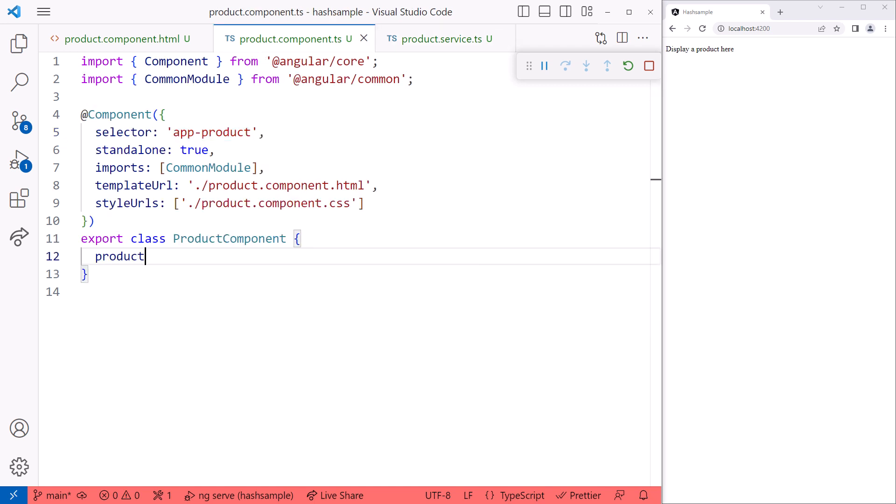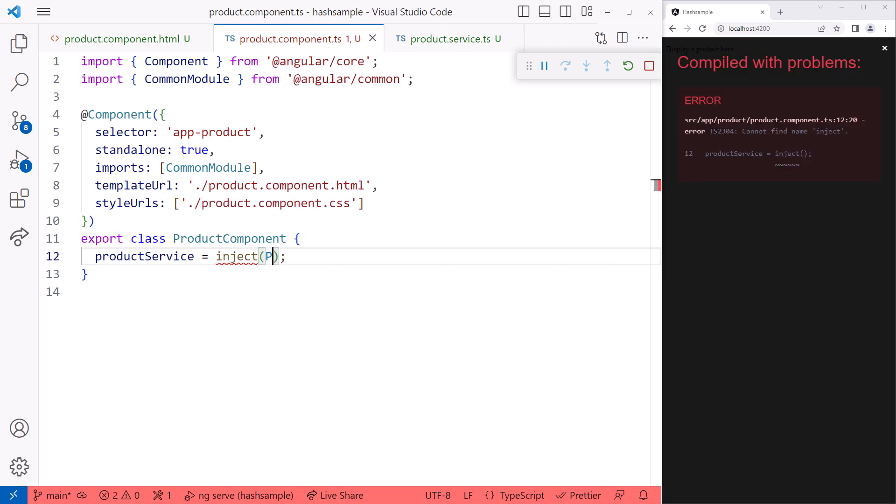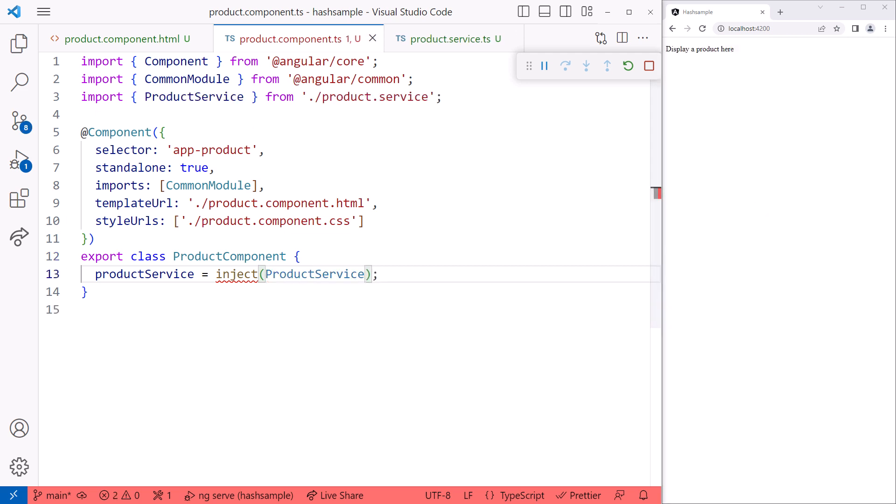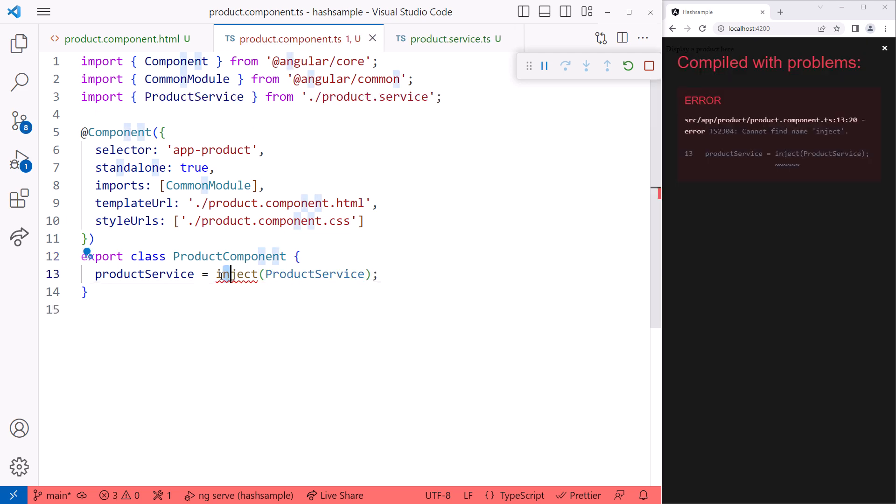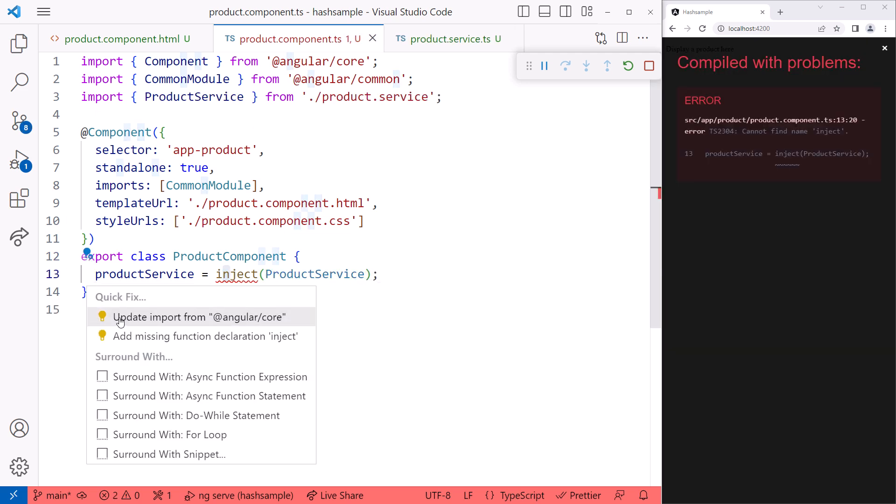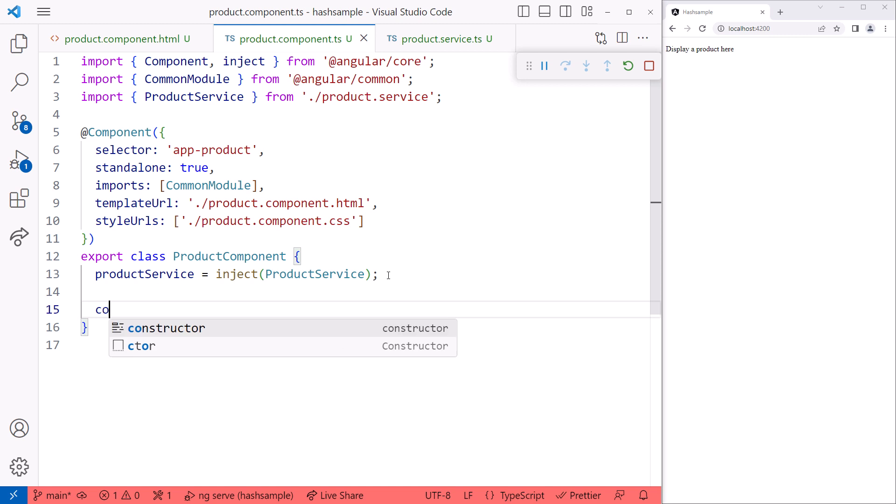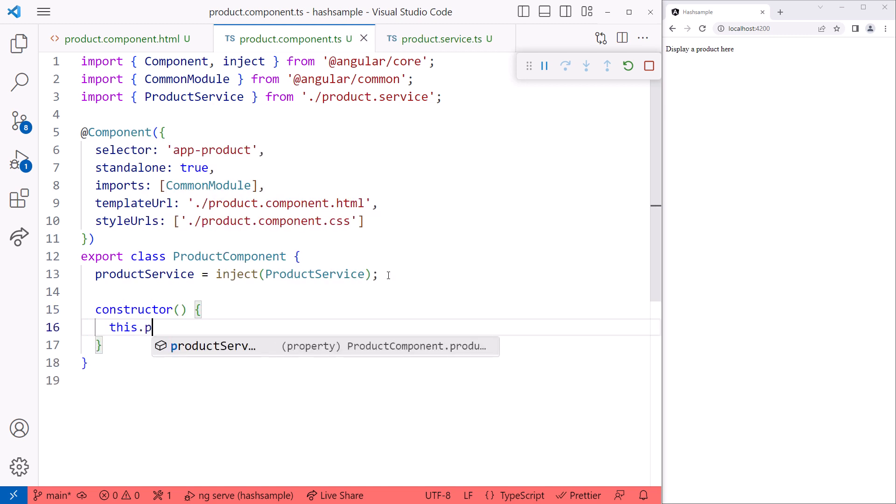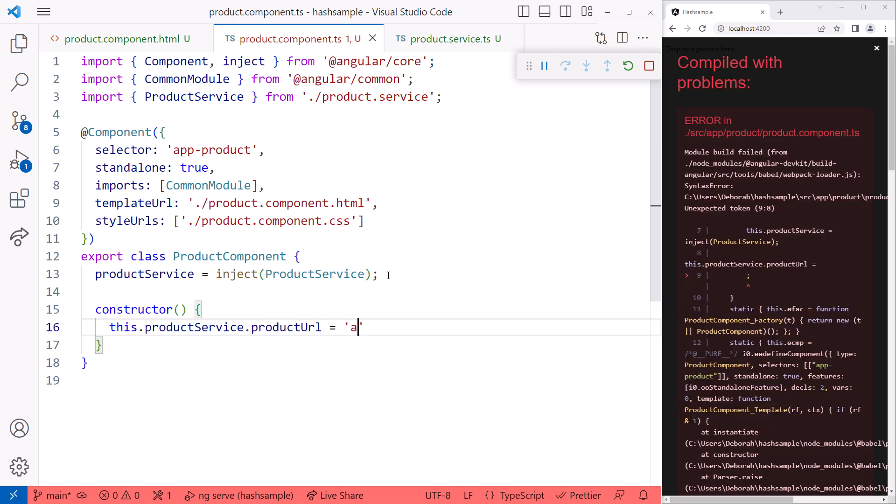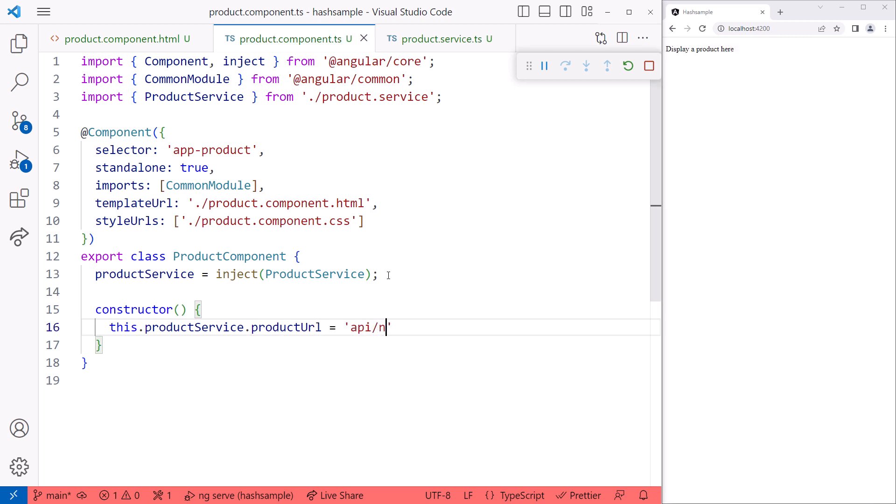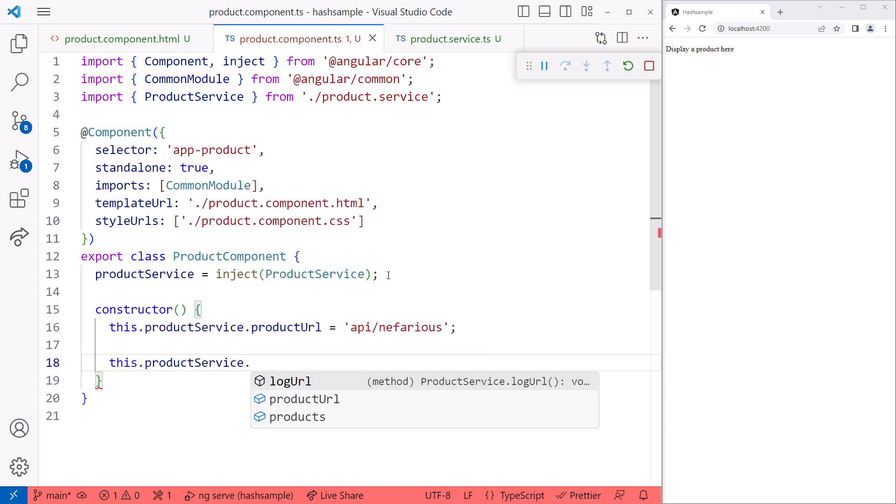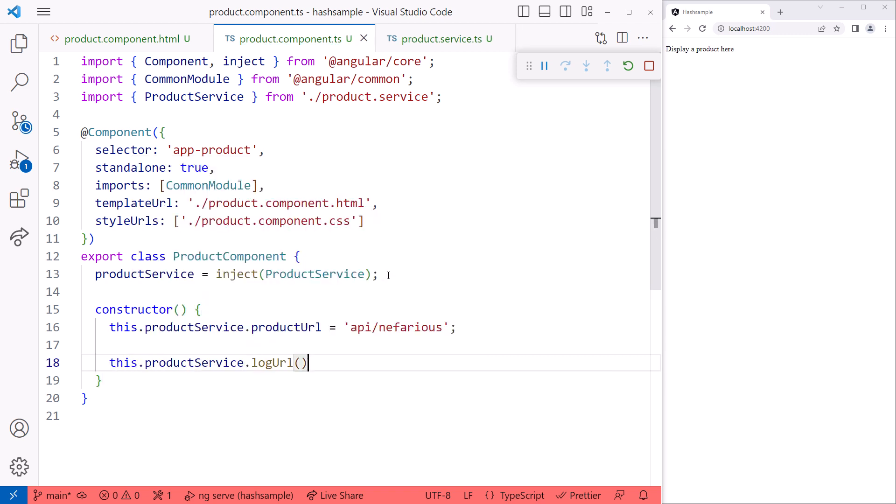First, we inject the service using the new inject function instead of the constructor and add the appropriate import statement. Let's add a constructor. And because by default any property or method of a class is public, we can change the URL that we defined in the service. For confirmation, we'll call the service method to log the URL.